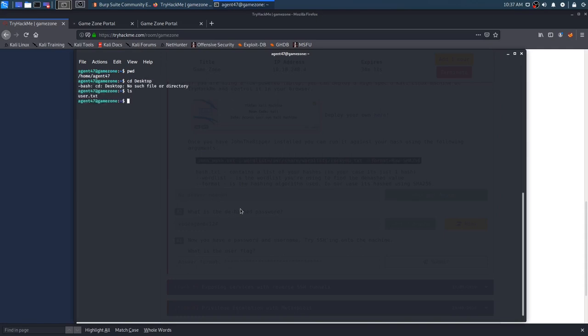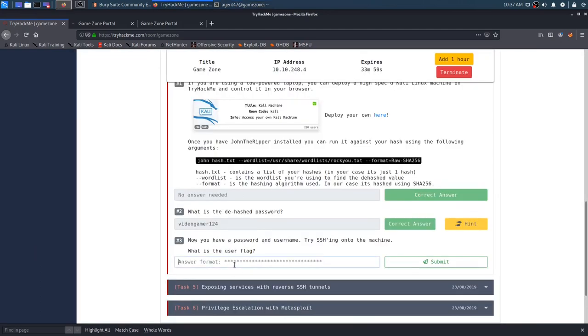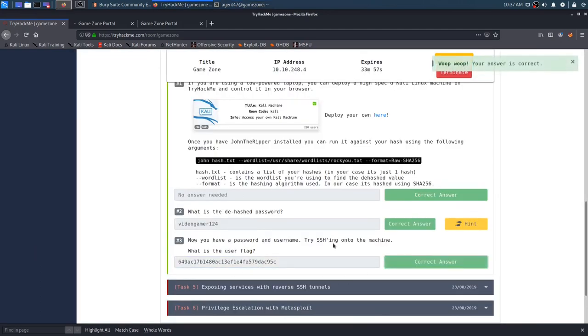And we are now in the game zone box as agent 47. So, we can see where we're at. We are in his home folder. So, we can cd to the desktop. There isn't it. Where are we? We're just here. That's fine. Cat user.txt. And we have the user flag now. So, we can go ahead and take that and submit it. And we are done with task four.